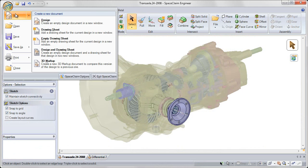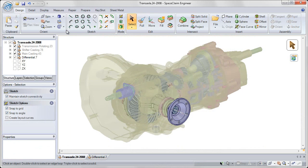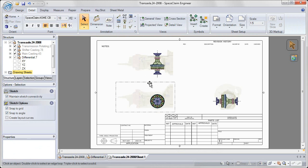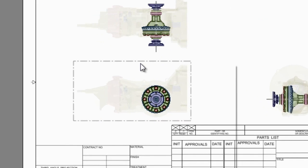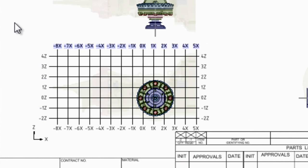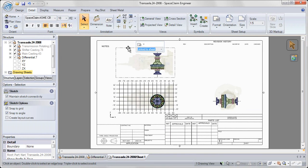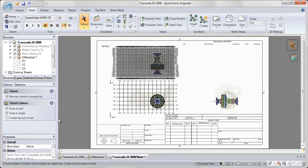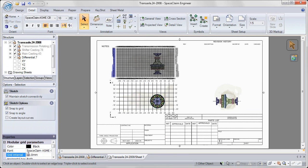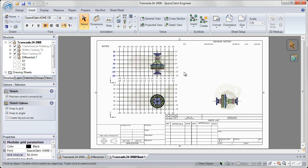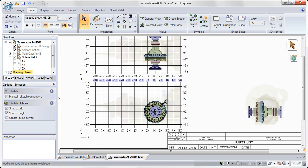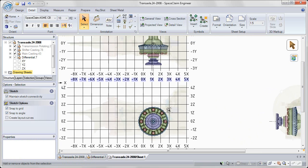We've also added improvements to the drawing process. Now with large assemblies, we have the option to add a modular grid to any of your drawing views, allowing you to pinpoint the exact location of any small components on your assembly. So no longer do you have to search for components — you can locate them on this modular grid.